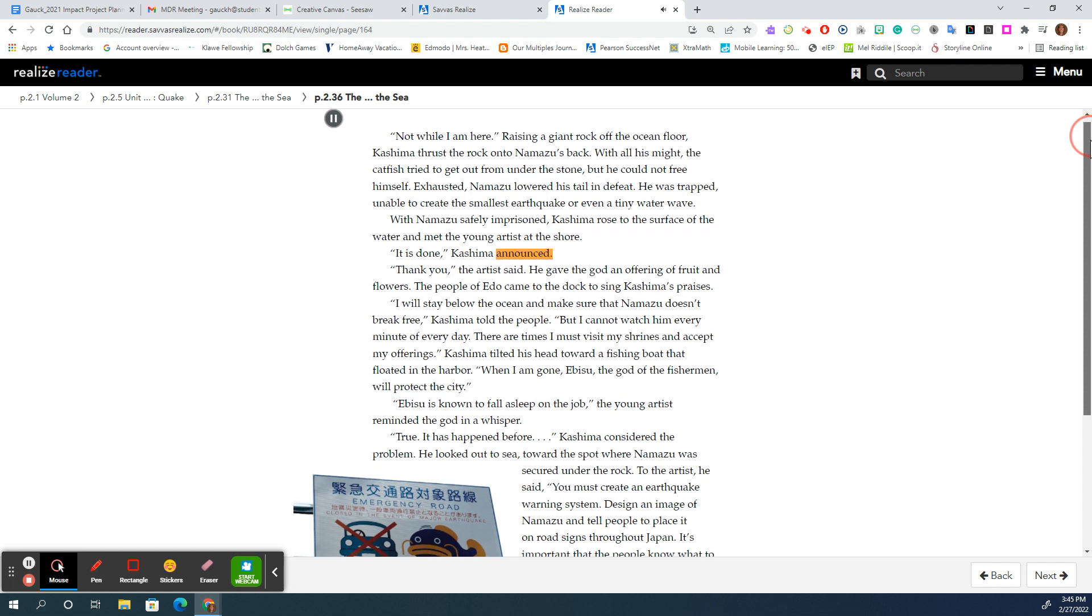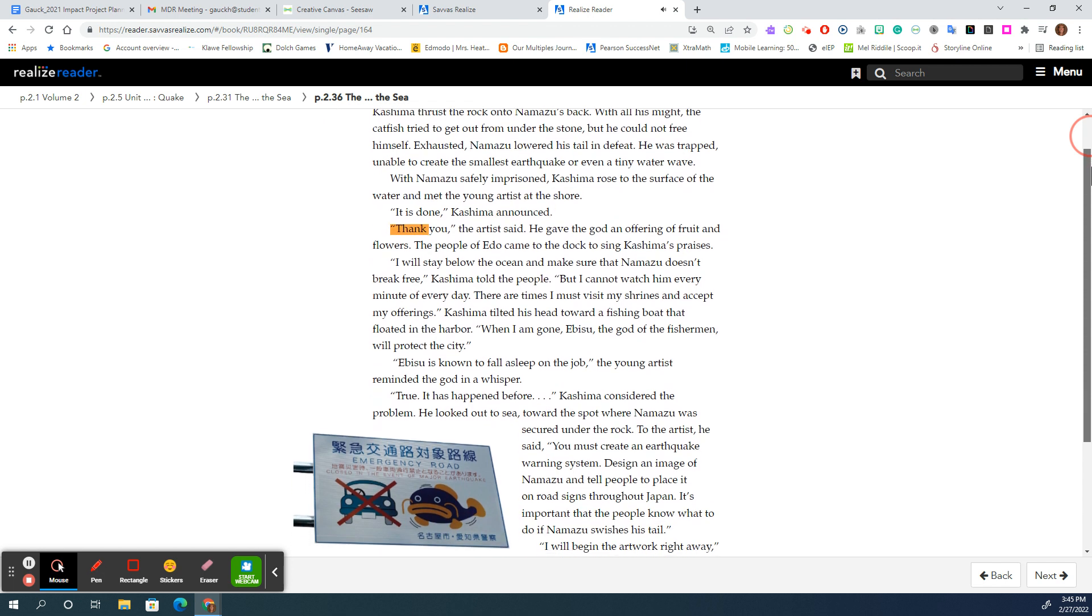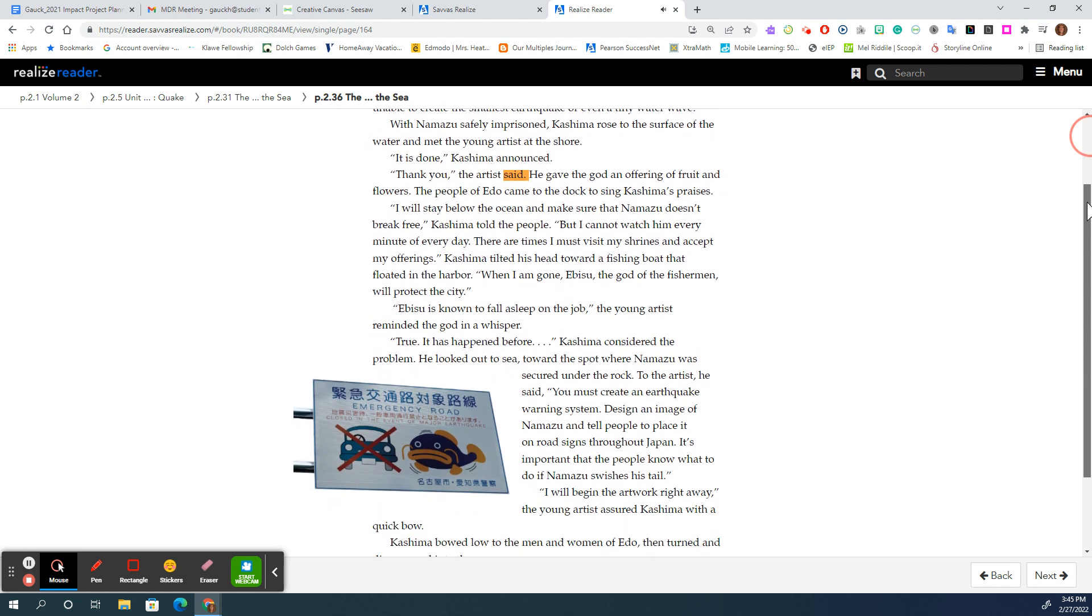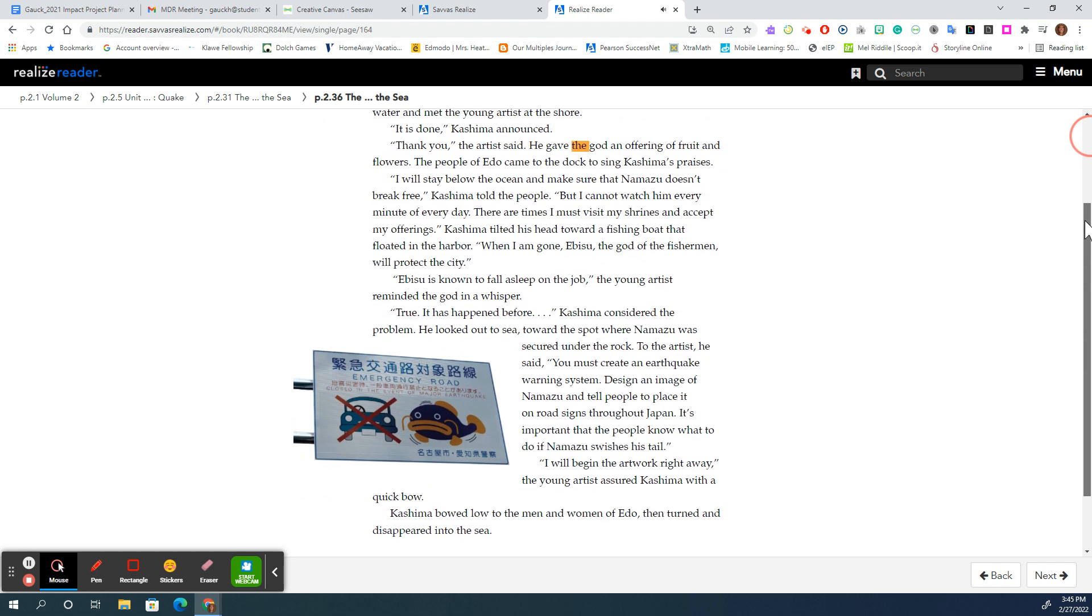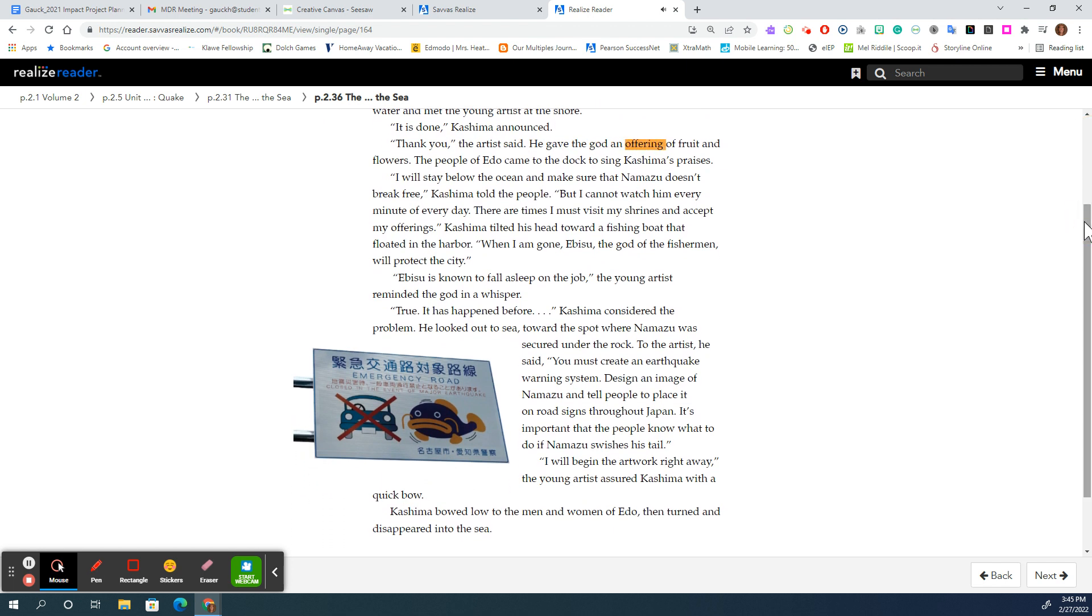It is done, Kashima announced. Thank you, the artist said. He gave the god an offering of fruit and flowers. The people of Edo came to the dock to sing Kashima's praises.